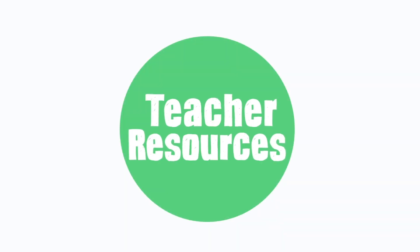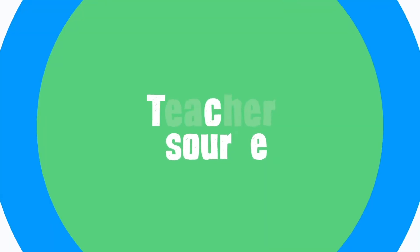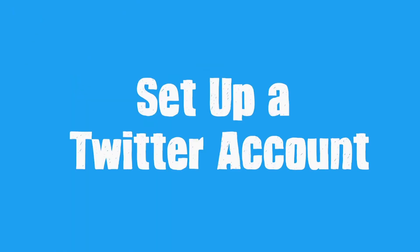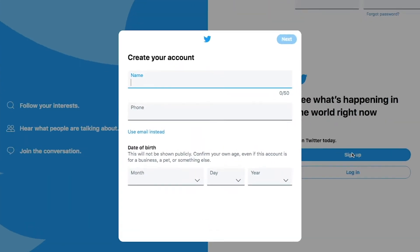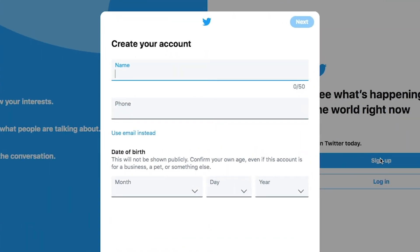Welcome. Today we will guide you through how to set up a Twitter account. First, open Twitter.com. Use the blue sign up button to get started.